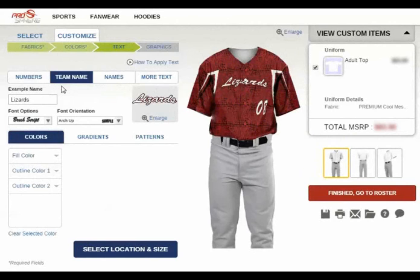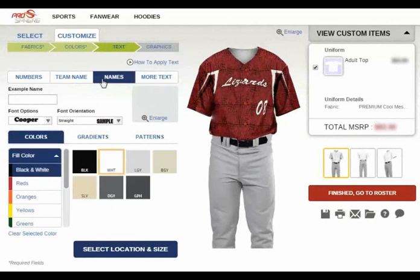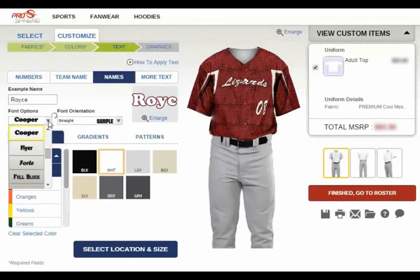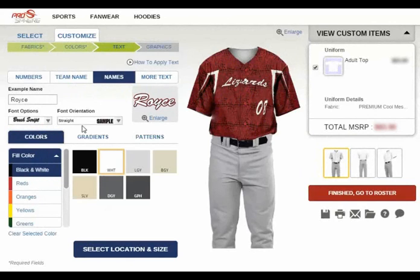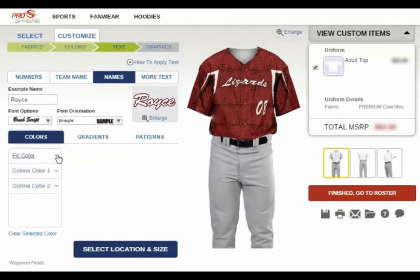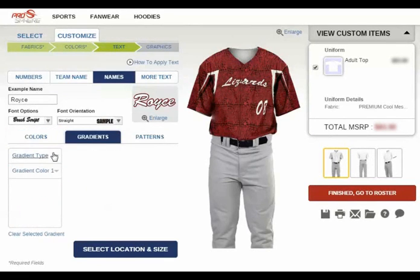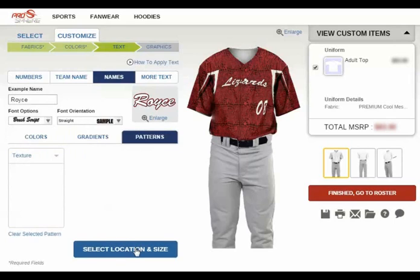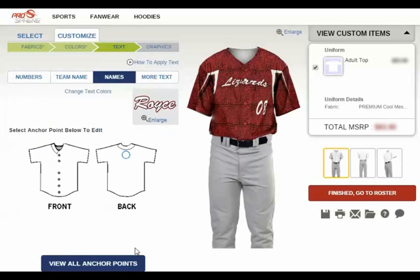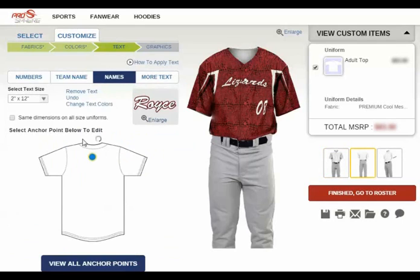To add a player name, simply click the names button, enter your example name, then select the font and the font orientation. Then select the colors, gradients, and pattern fills as needed. Once you've completed this, go ahead and click the select location and size button. From here, you'll select a location for the player name from the anchor points displayed below, then select the size you'd like the name to be displayed on the uniform.